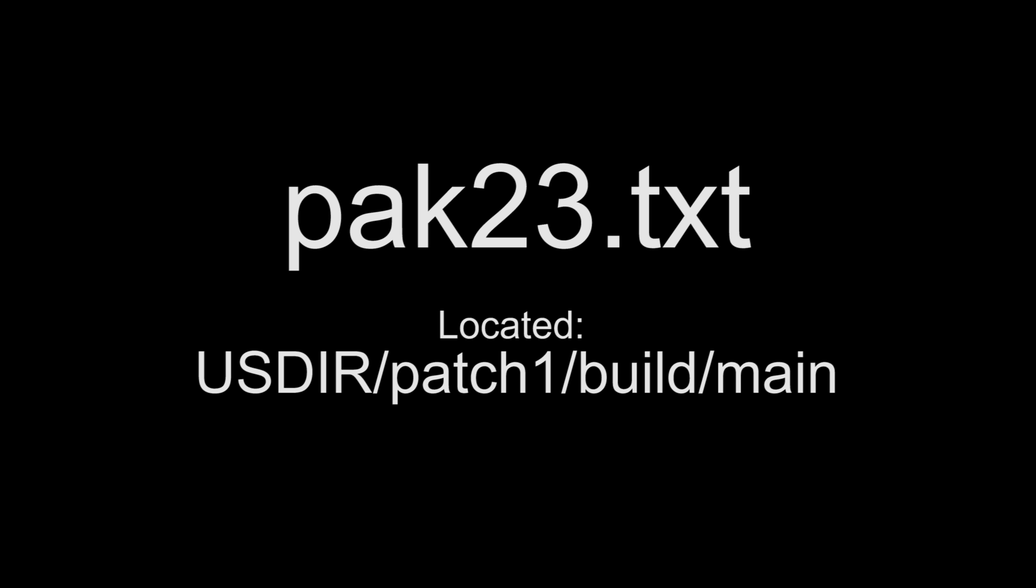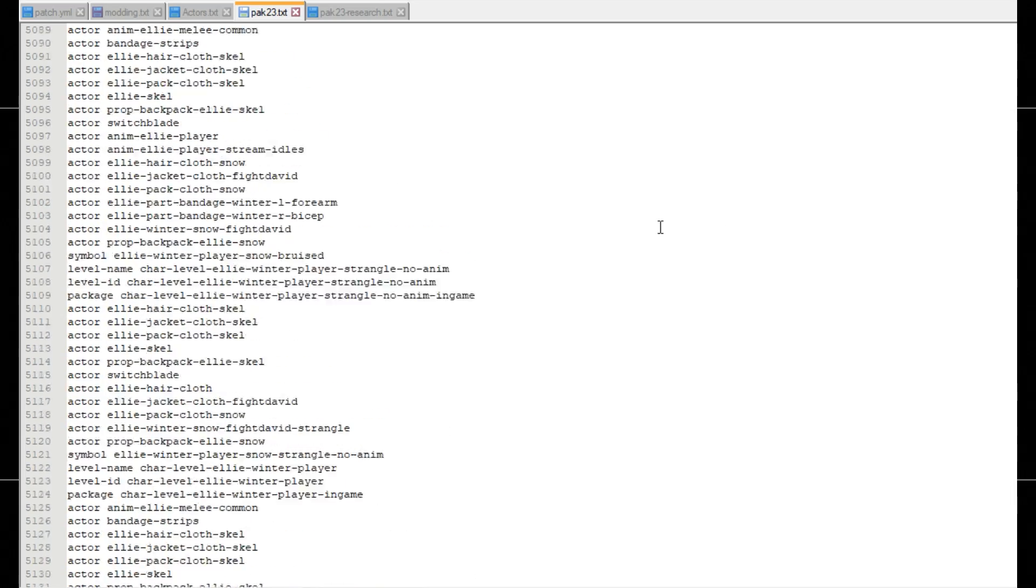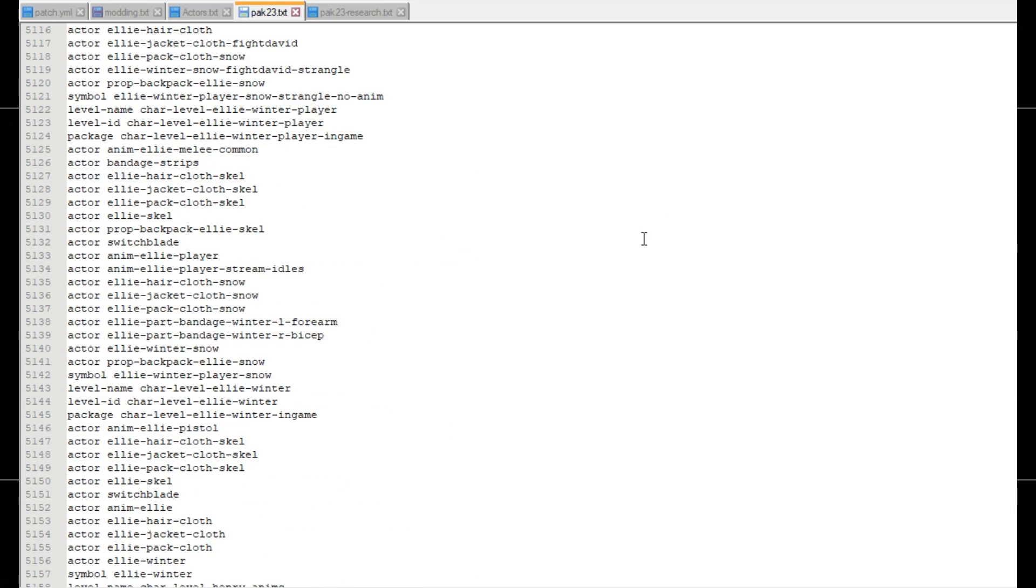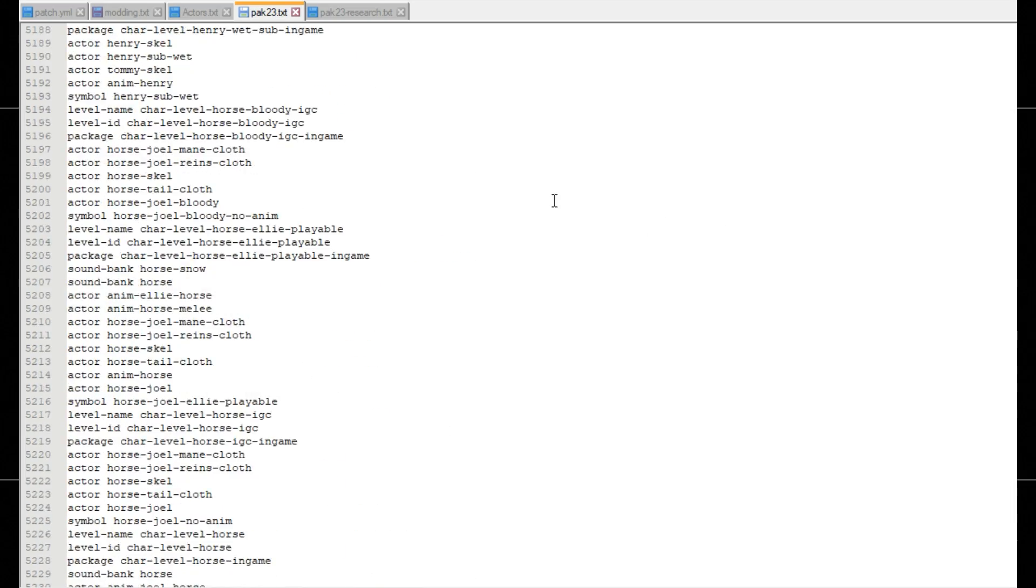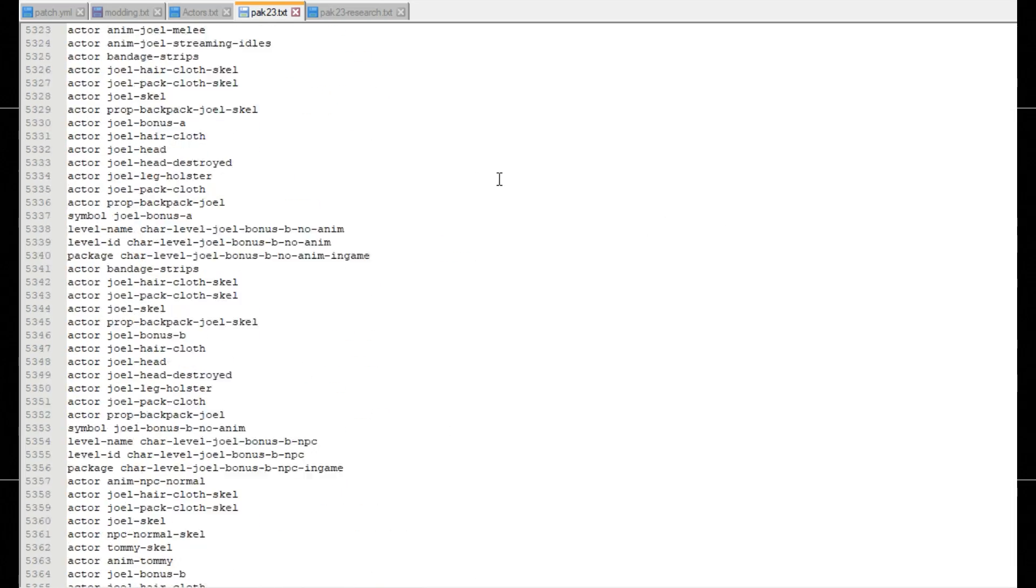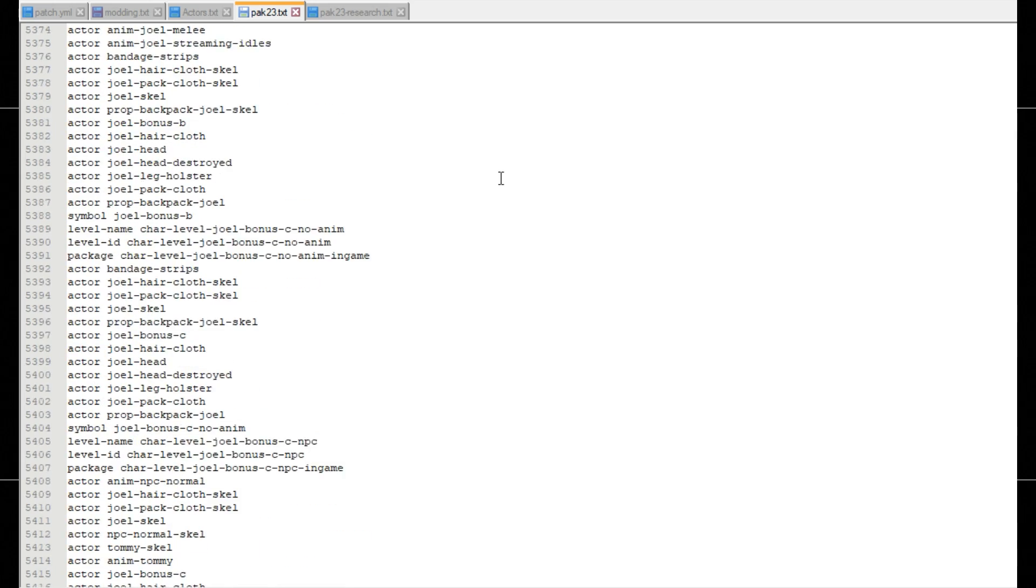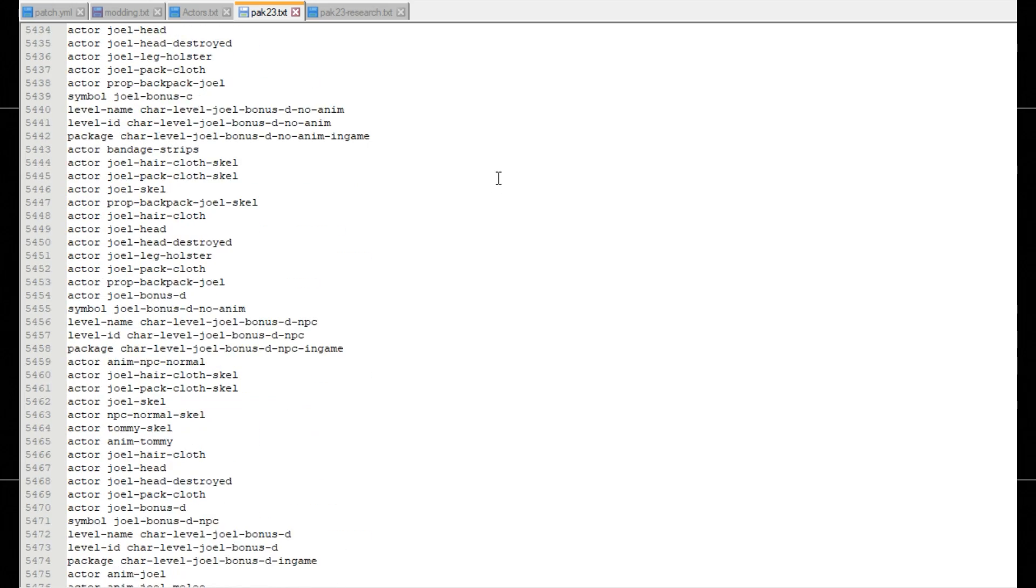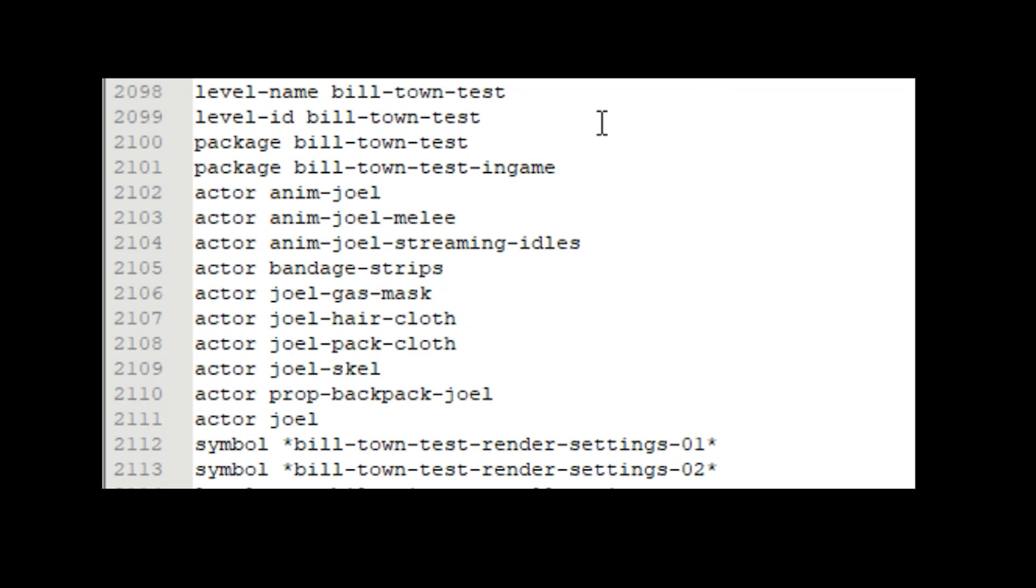But now that that's all explained let's start with the most simple mod you can do. The most important file included in the game is pack 23.txt this file lists every single map, animation, character, prop and when they're loaded during the game.